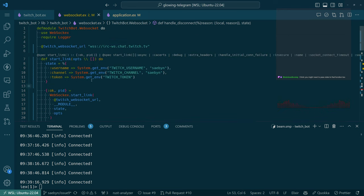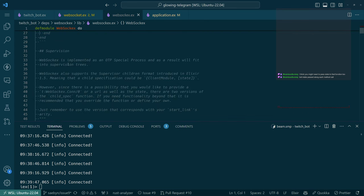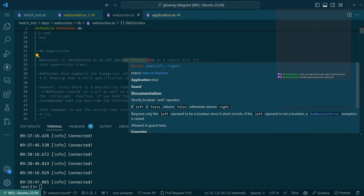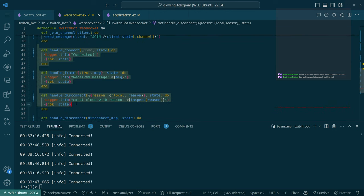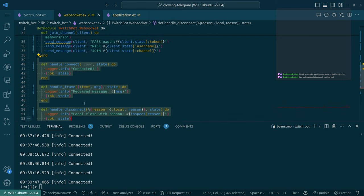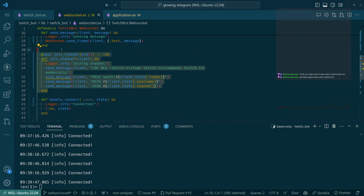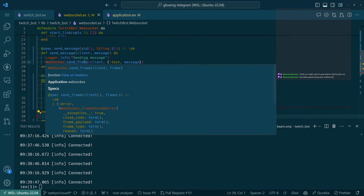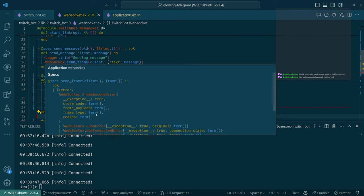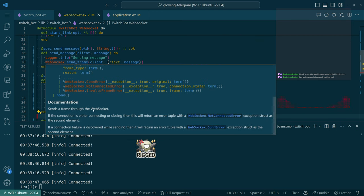I'm pretty sure behind the scenes this is like a gen server or something — if we look at WebSockEx, it's an OTP special process. Each method call is internal to the process, so in the server. But this is a client method. I need to use send_frame — it sends a frame to the websocket, and if the connection is either connecting or closing this will return an error.